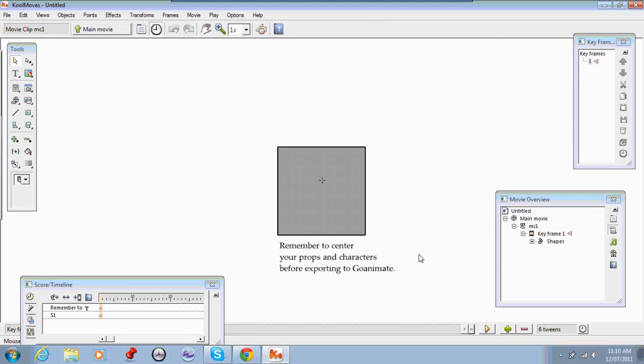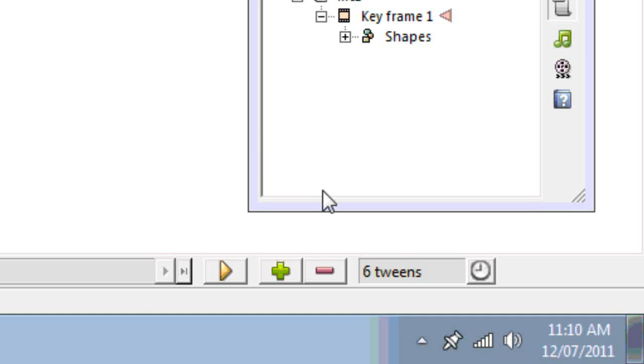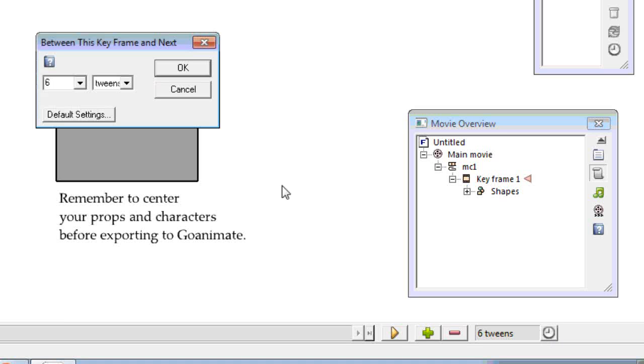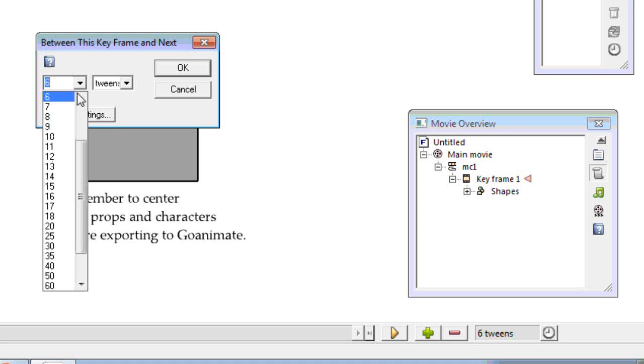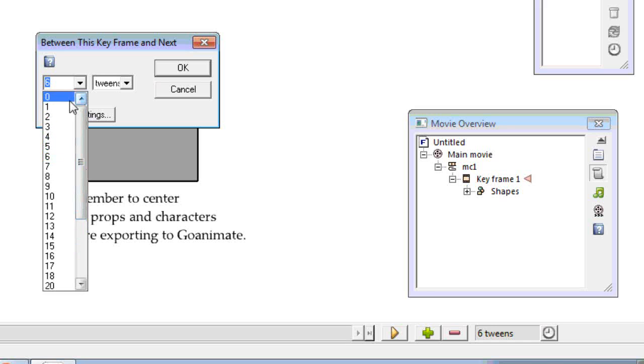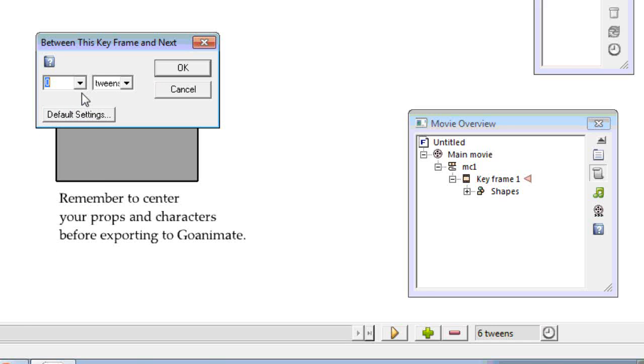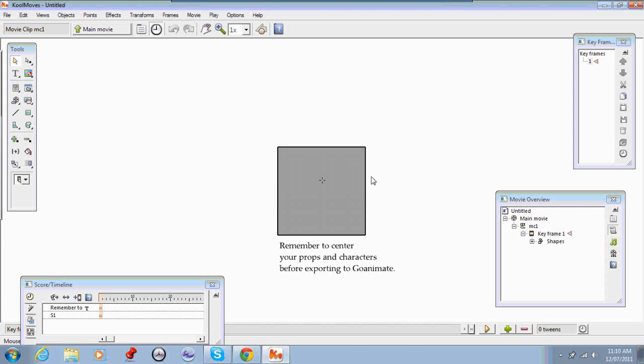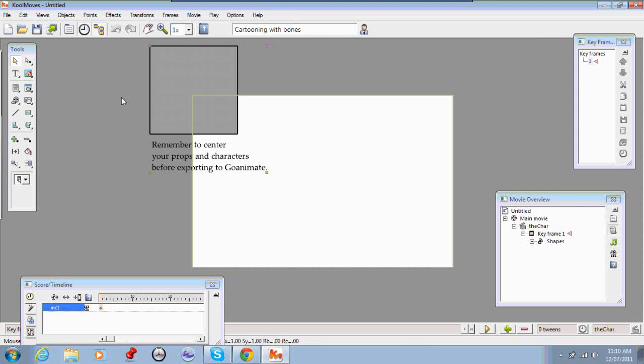The reason why I did that is for props that aren't animated, these should also only have one frame. So change the tweens down here to zero. I'll talk to you about tweens in a future tutorial. Go back to the main movie.